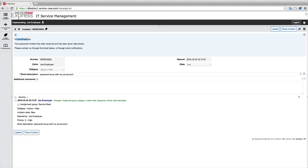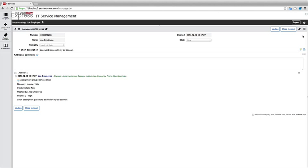So Hi, JoeEmployee, his name dynamically pulled. Your password has been received and has been given a high priority. If we look down below at the activity log, we could see that the priority of that incident that came in is automatically switched to high. So these business rules are great for adding in any kind of messages you'd like, as well as doing those form changes.